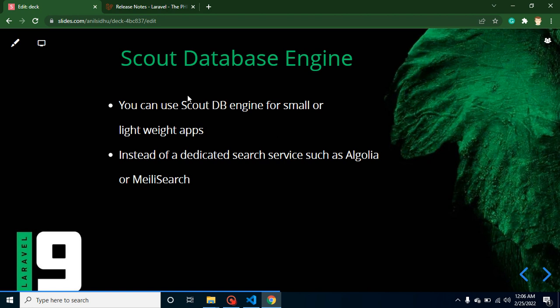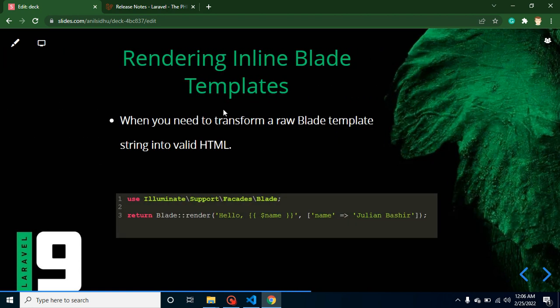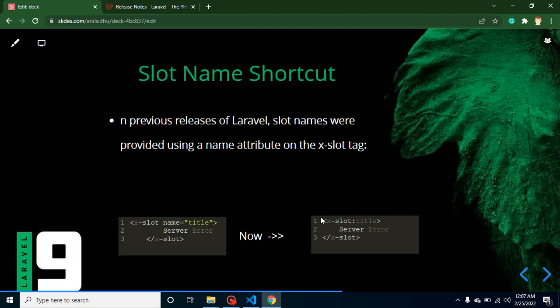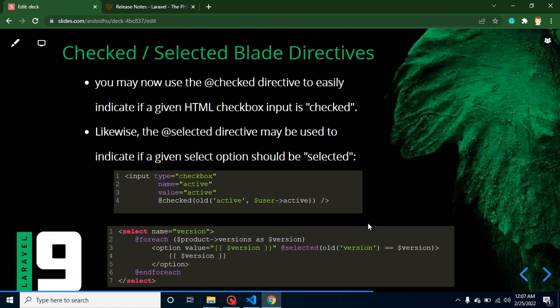There is a new feature called inline Blade templates. Previously, if you needed just one or two lines of HTML output, you still had to create a separate Blade file, which was painful. Now if your output is small and you are in the controller, you can use an inline Blade template and it works perfectly fine. Additionally, in Laravel 8 named slots were introduced. Now, to add a name to a slot, you can simply use a colon followed by the title — for example, `:title`.